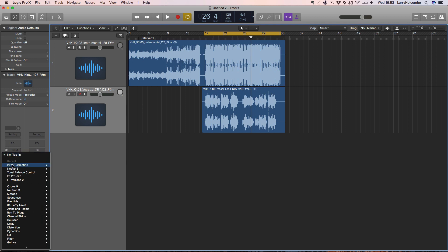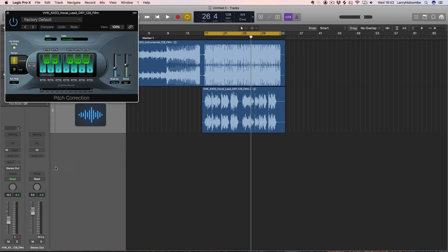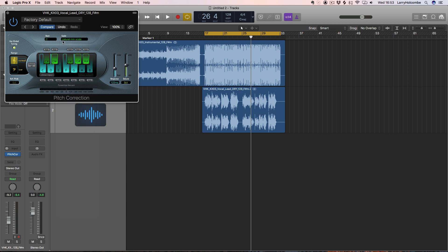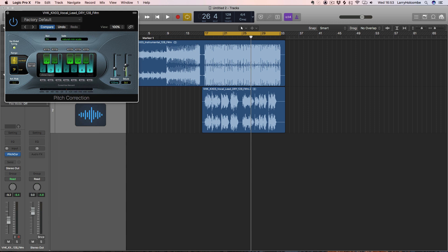Something I like to do first when I'm doing this is actually hard-tune the vocal — it can create some quite chord effects. We know this is F sharp minor because we've helpfully given you the key there, so I'll put in F sharp natural minor, get the response really fast, and let's have a listen to how that sounds.